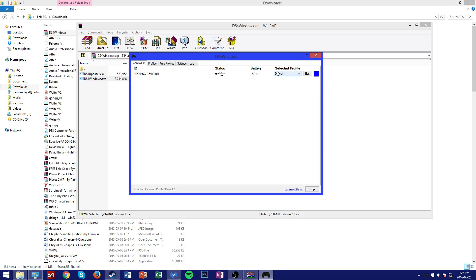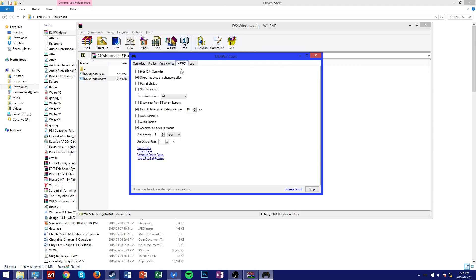And if your controller at this point is not actually properly working with your PC, you can go to the settings tab over here and then you can click on controller/driver setup.